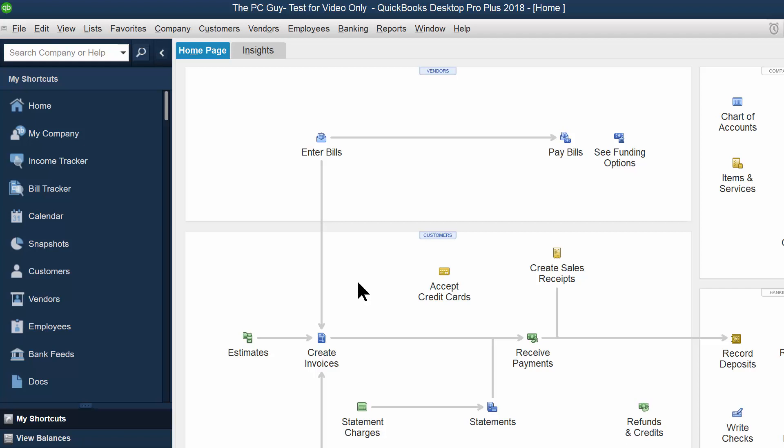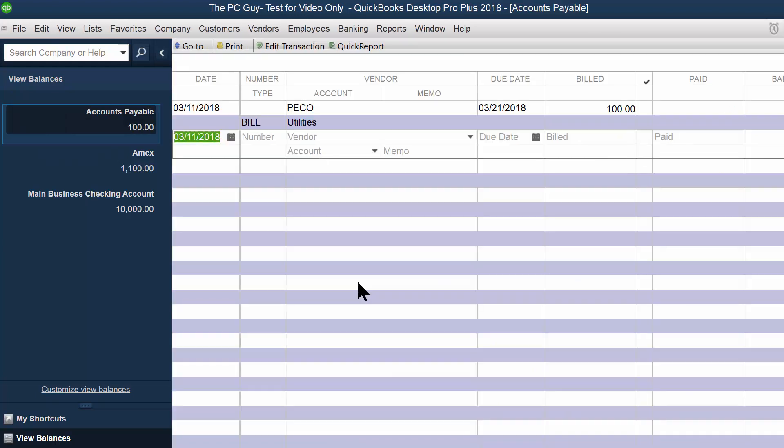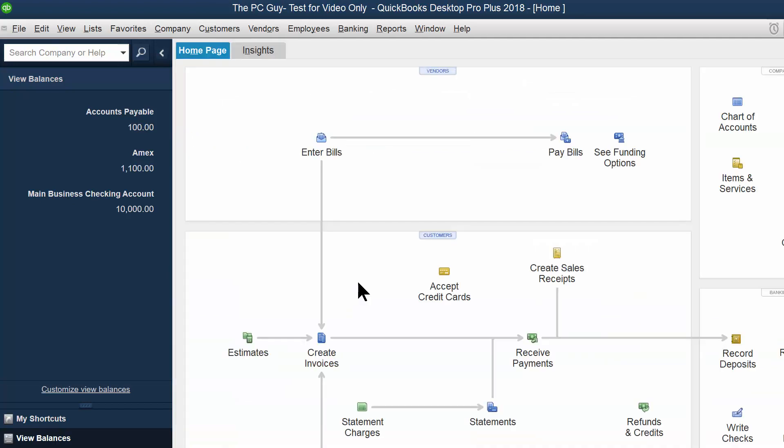Now once we enter the bill, it's going to show up in your accounts payable. So for example, if I pick on view balances over here, then I could see the accounts payable just went up by a hundred dollars. And if I double click on that, then it'll show me all the details. And there in fact is the Peco bill for a hundred dollars. So we're going to close this window.